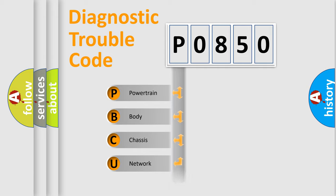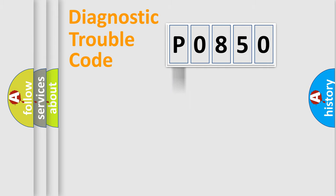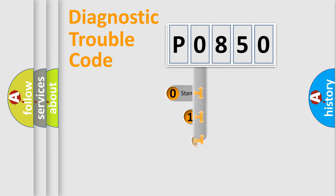Powertrain, body, chassis, network. This distribution is defined in the first character code.